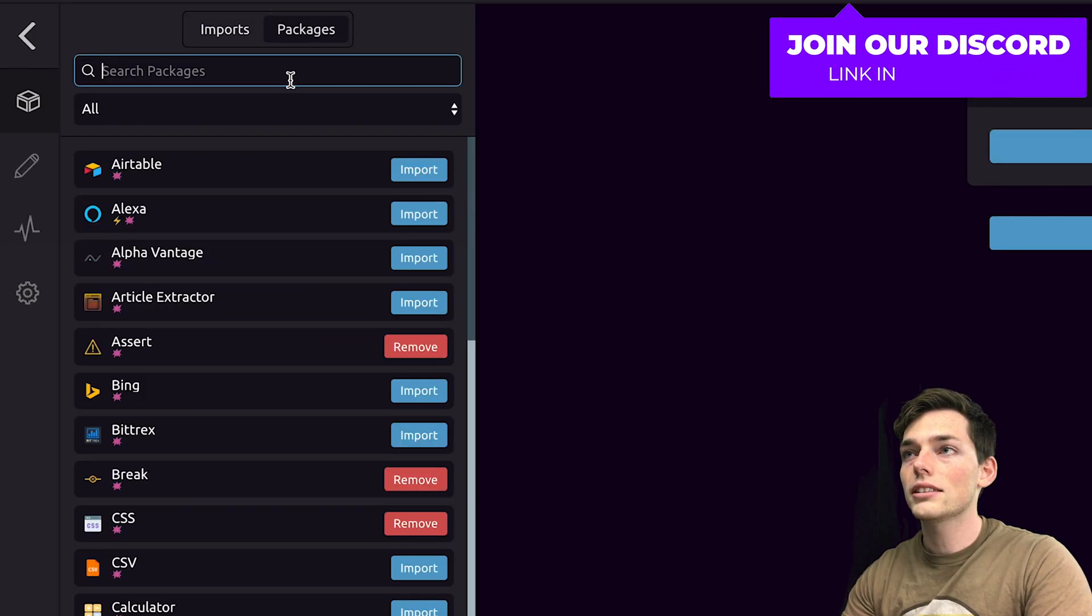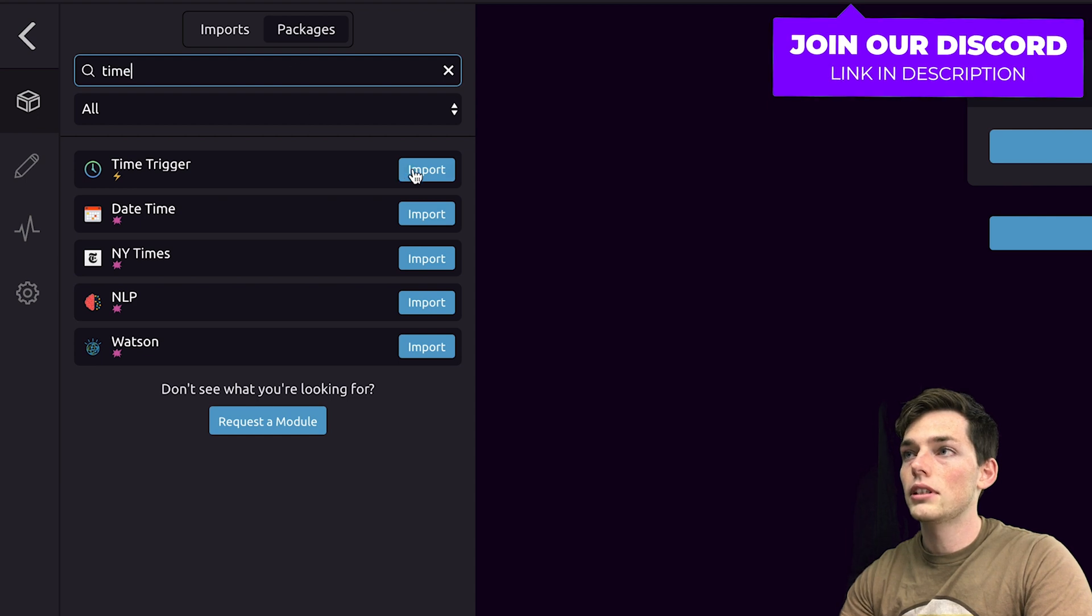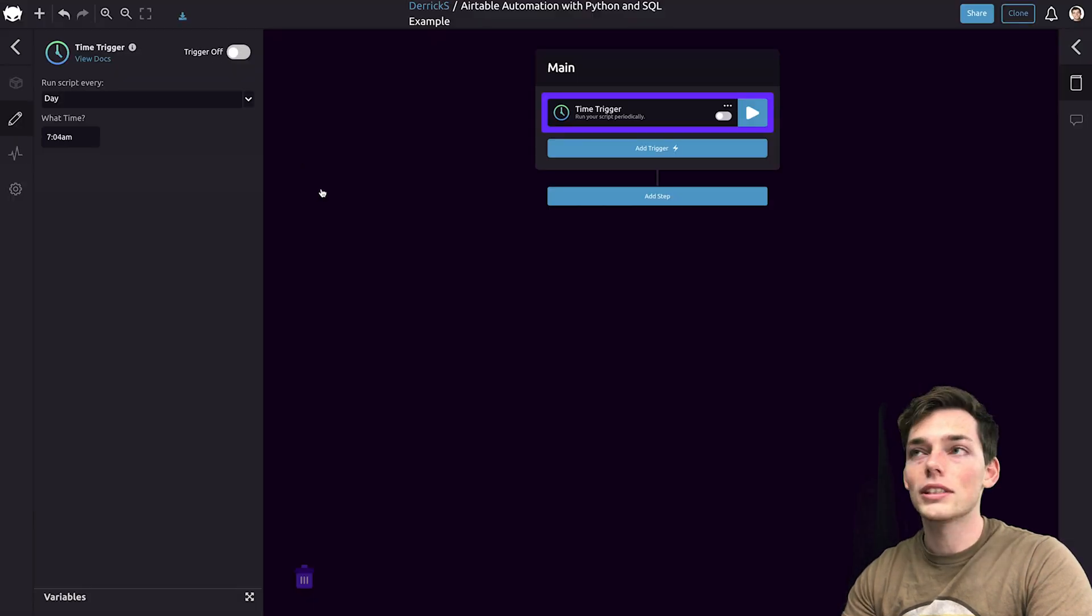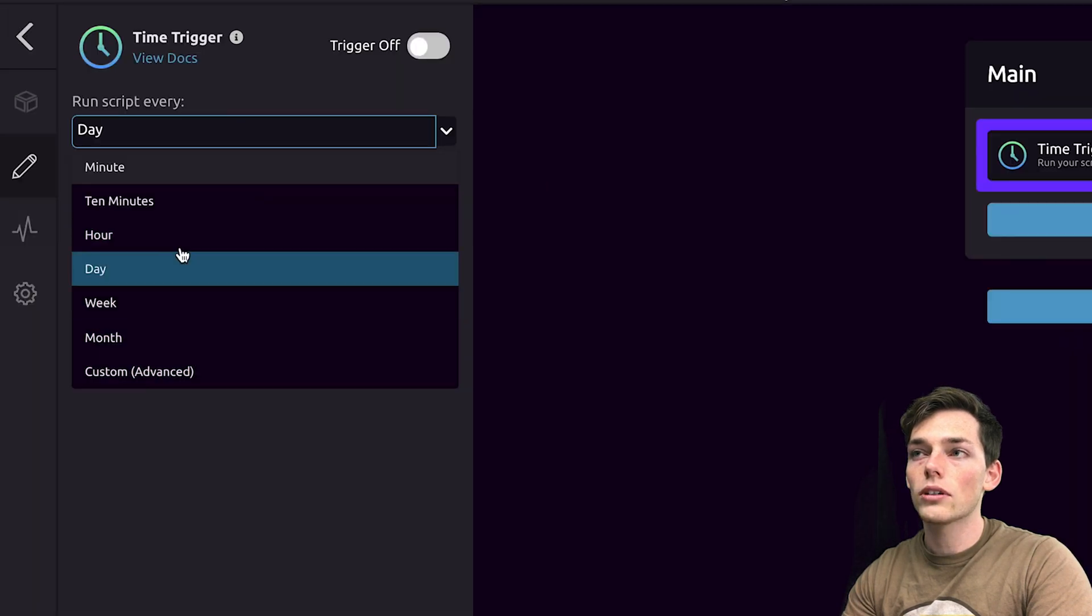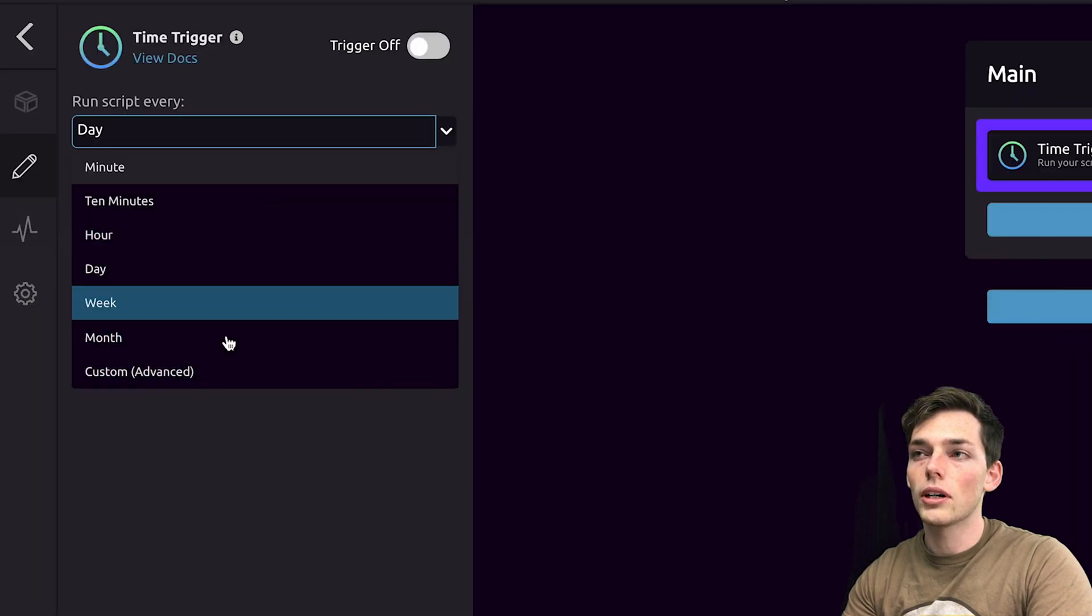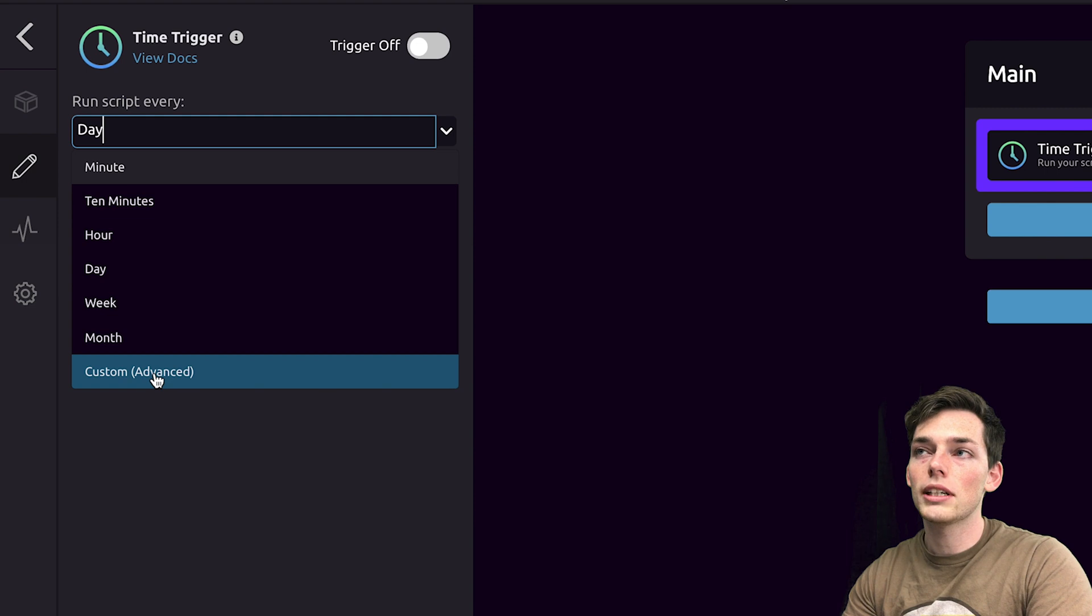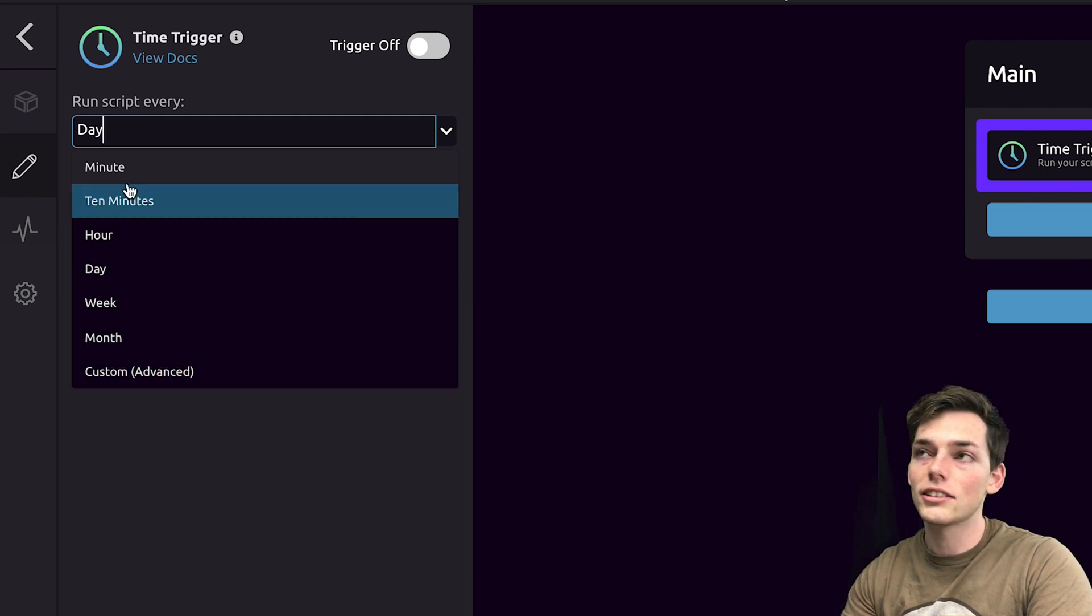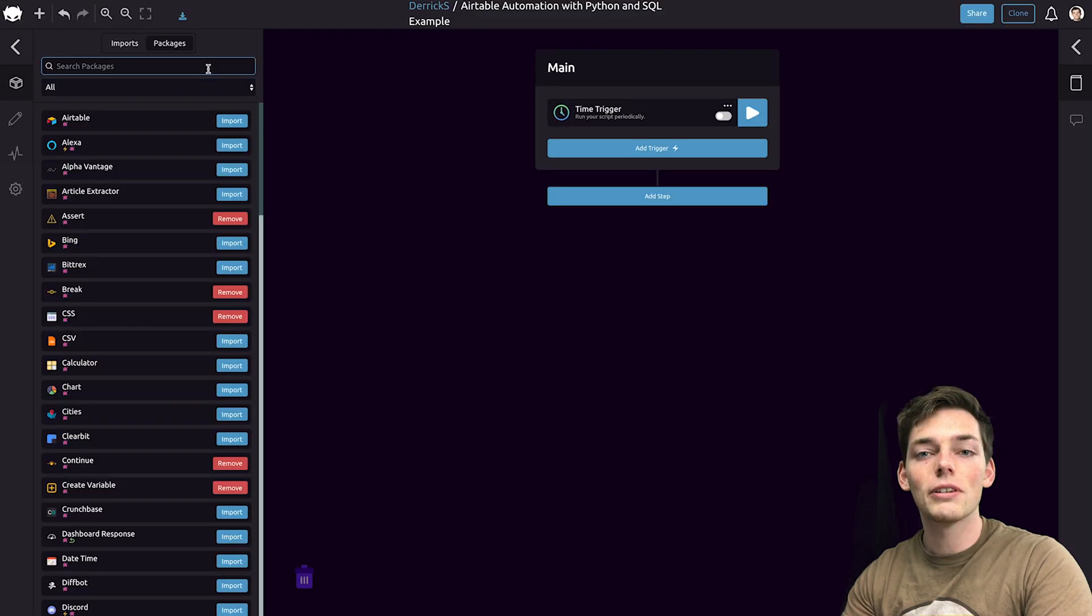We'll go up to packages and type in time. We'll import and drag this in. Here we get the option to run this daily, by the minute, hour, week, or month, or more. We also allow you to use a custom advanced, and you can type your own cron syntax into our time trigger. We'll leave it as the day for now.